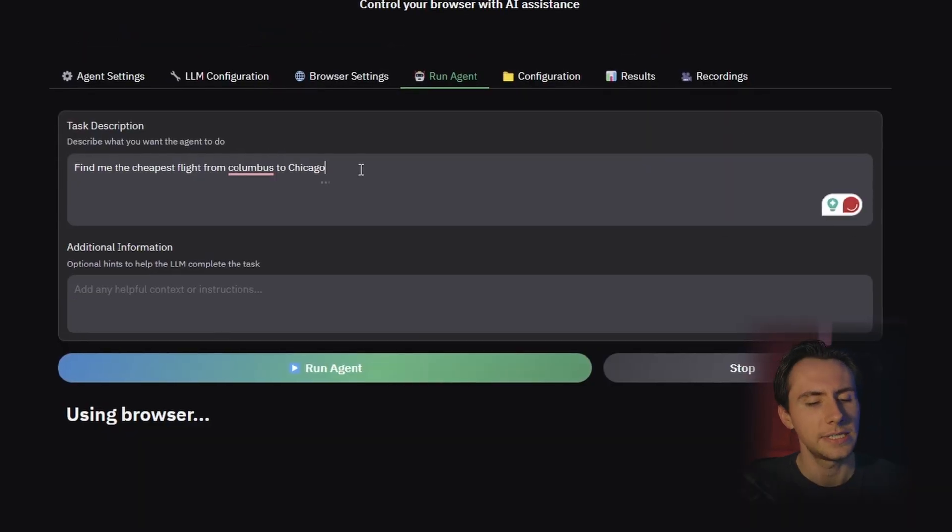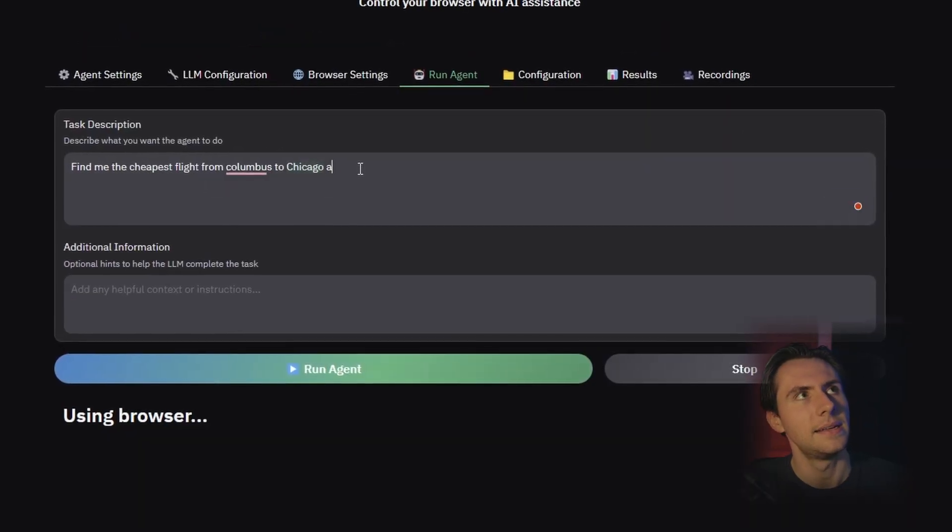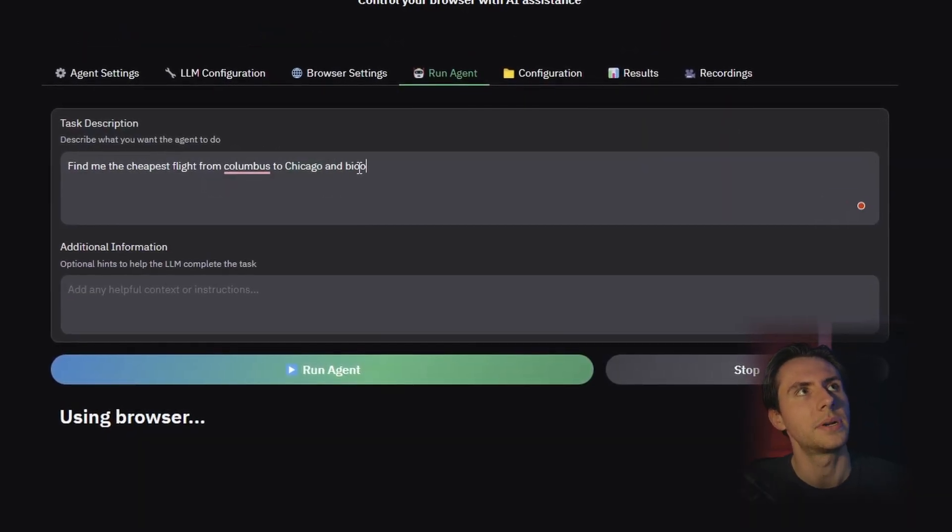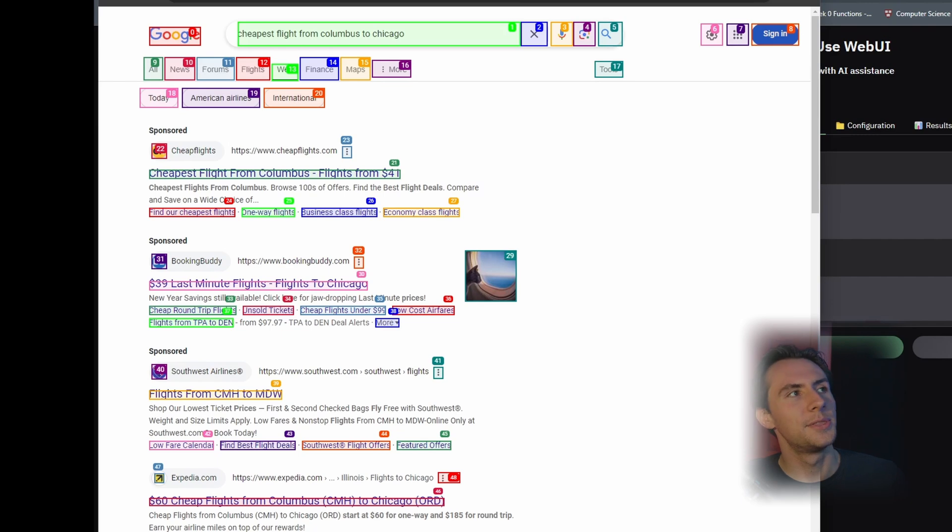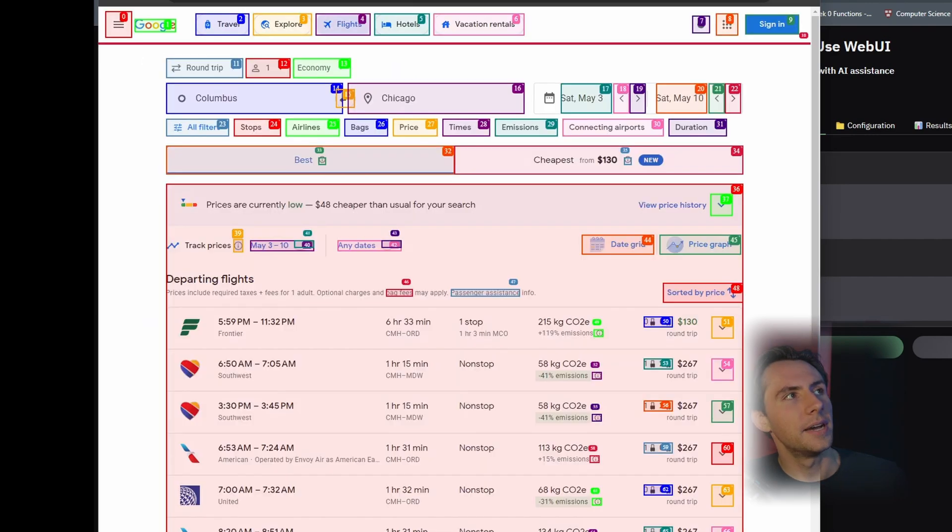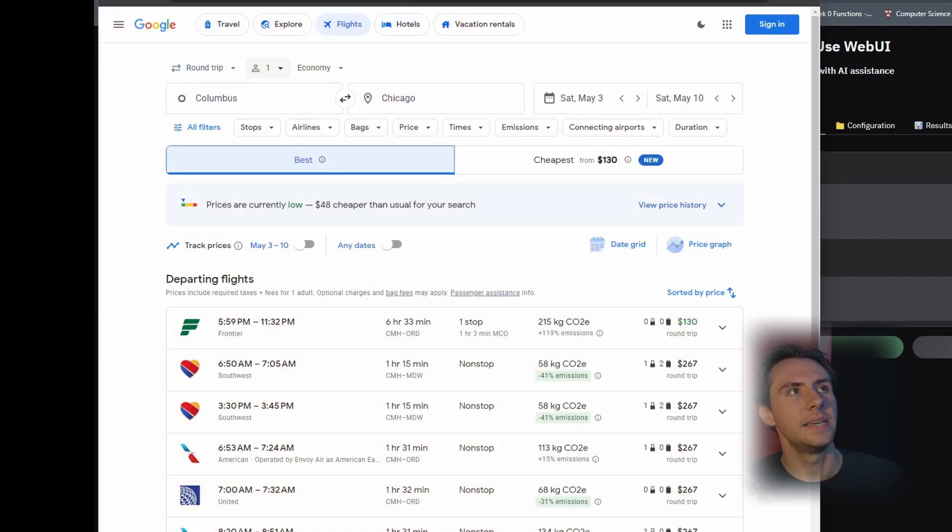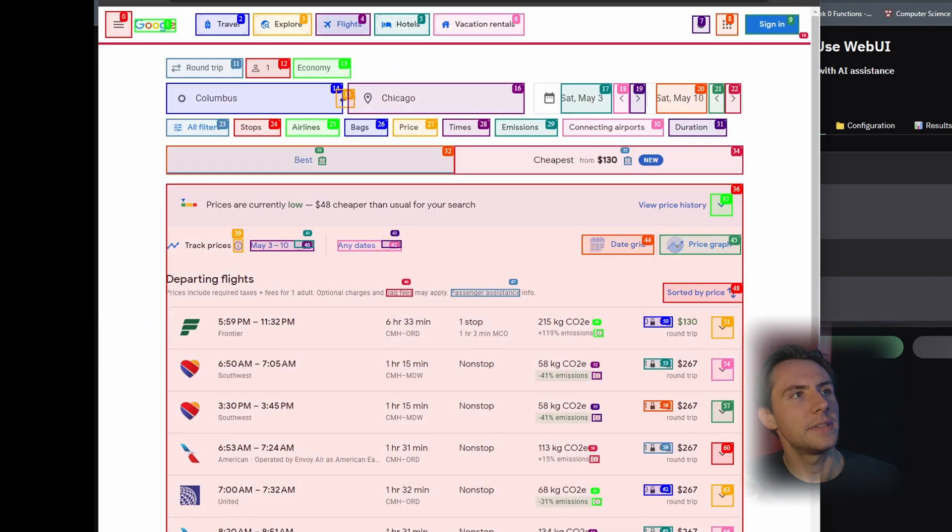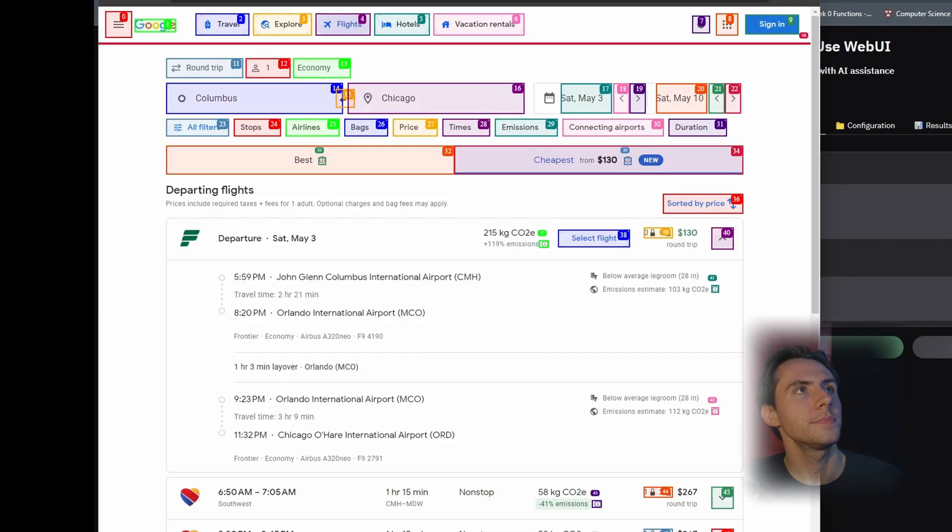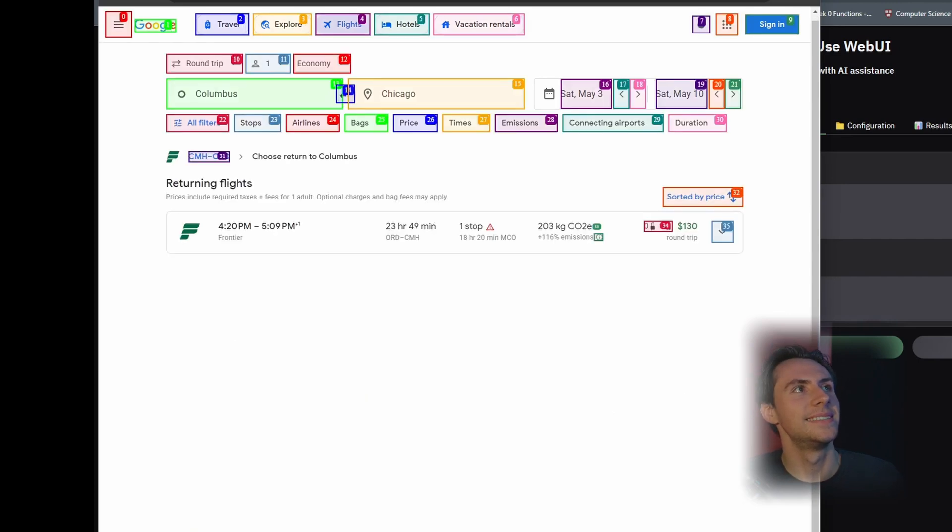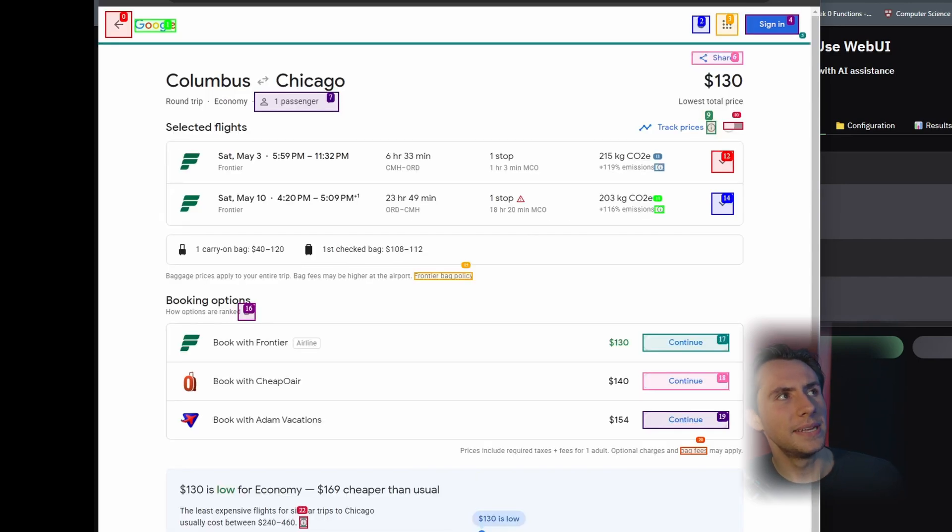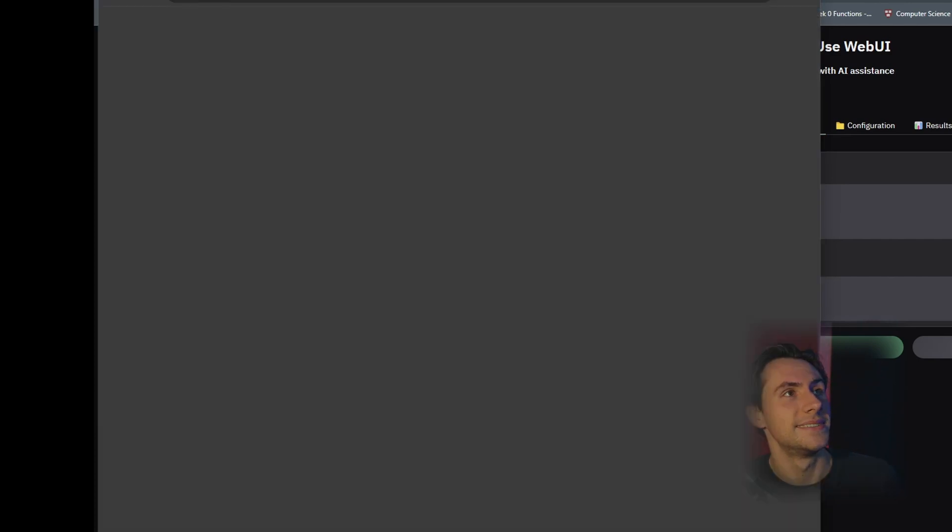So I'm curious, if I added and book it, what would it do? So let's run this prompt. It's going through all the different searches again. It's going to find Frontier being the cheapest flight. Trying to figure out how to actually purchase this. So I don't think you could actually... Oh, booking options.